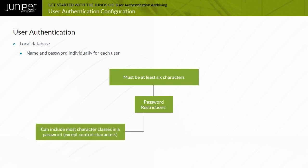You can include most character classes in a password, such as alphabetic, numeric, and special characters, except control characters.